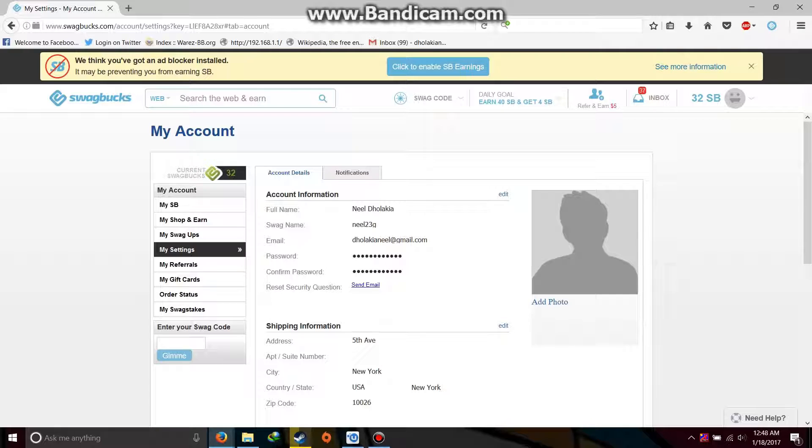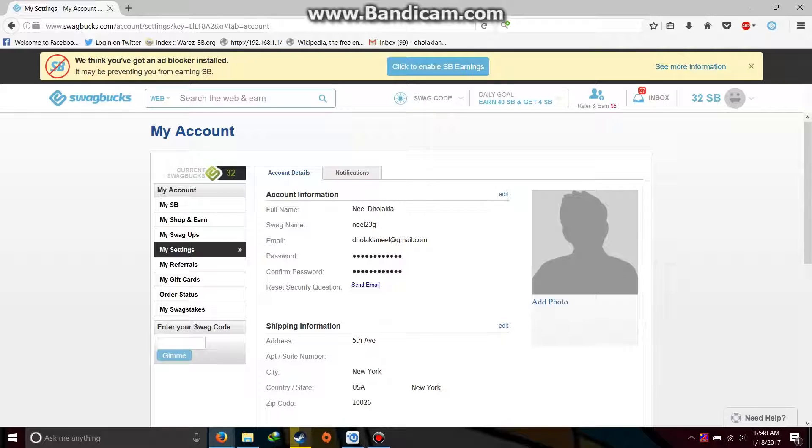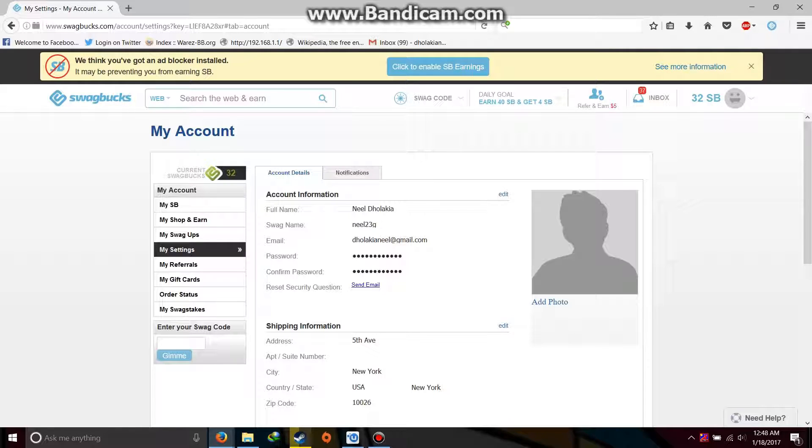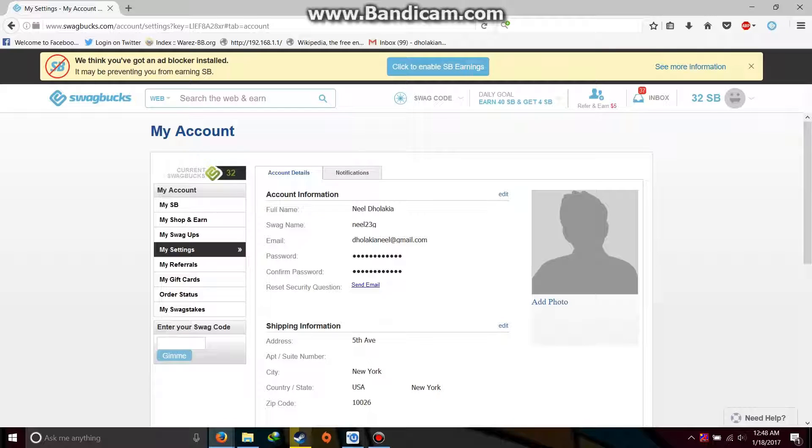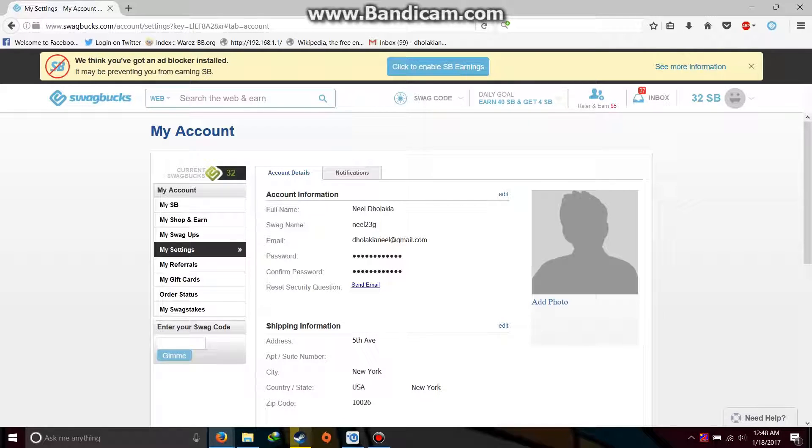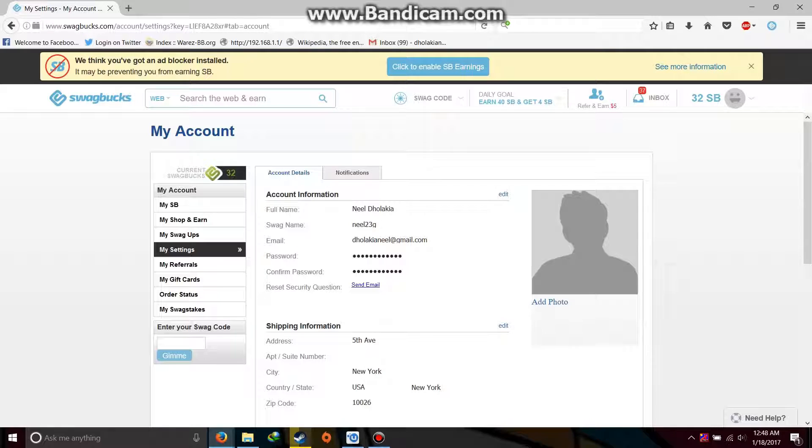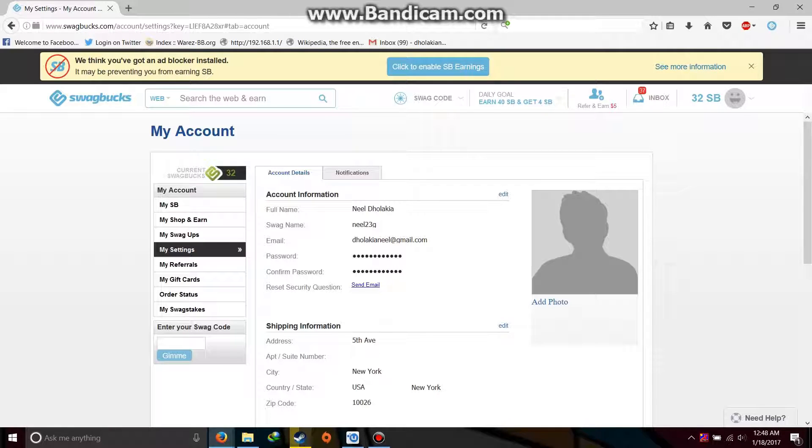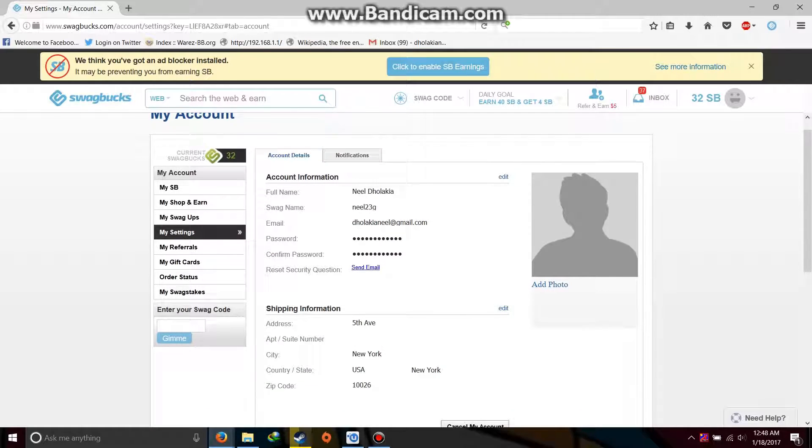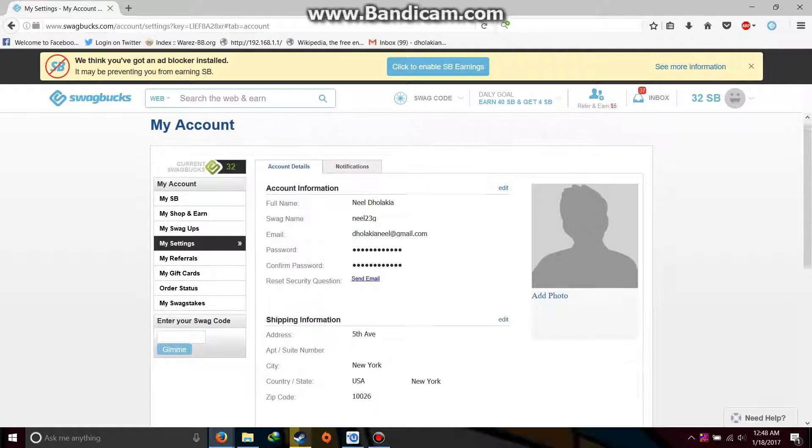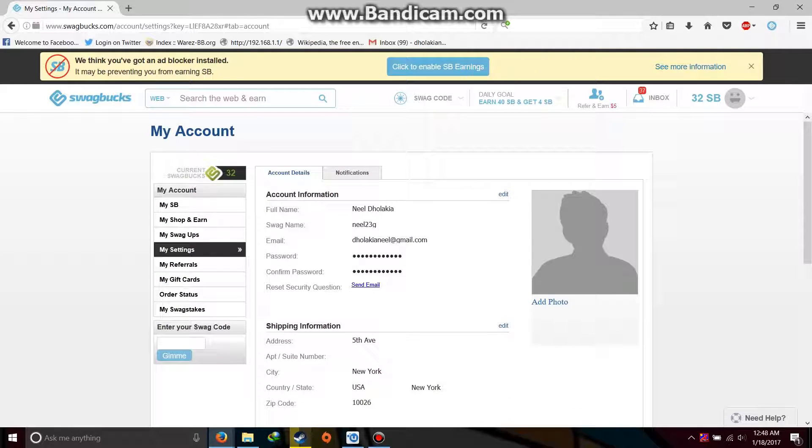I got many questions about Swagbucks and how to register on it to get easy Swagbucks. As I said last time, this Swagbucks site is only for US and Canada residents, but Indian or other country residents can use it in another way. But now, as I've seen with some experiments, this site has been made available for Indians too.